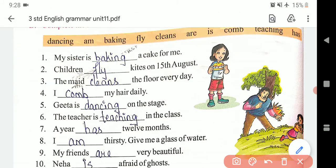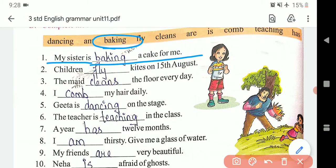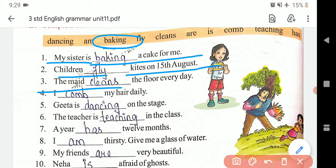To here it is given: 'My sister is baking a cake for me' — bake ka matlab hota hai pakana. 'Children fly kites on 15 August.' 'The maid cleans the floor everyday' — maid yaani doorkani, ek hi hai, isliye cleans. 'I comb my hair daily.' 'Gita is dancing on the stage.' 'The teacher is teaching in the class.' 'A year has 12 months.'